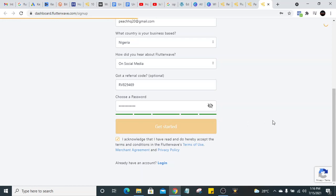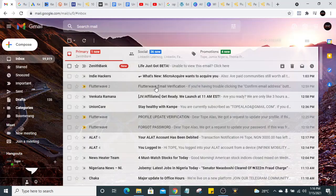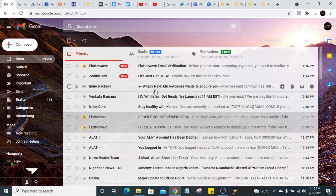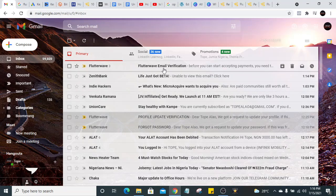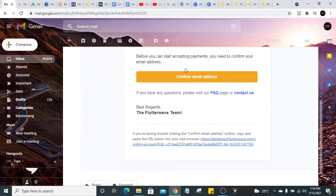Then click 'Get Started.' You can see it's loading. You'll see the message: 'We've sent an email to you with a link to confirm your account.' So log into your email — you can see 'Email Verification' just arrived. Click on 'Confirm Email Address.' You can actually do this on your mobile phone, but I find it easier to operate on the desktop.